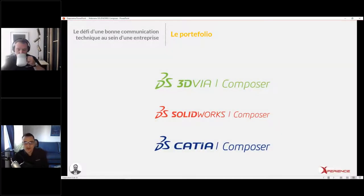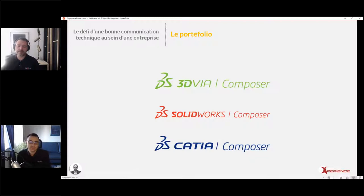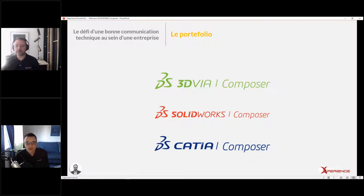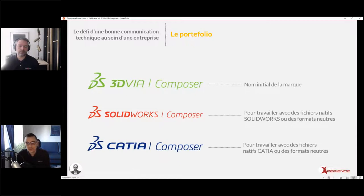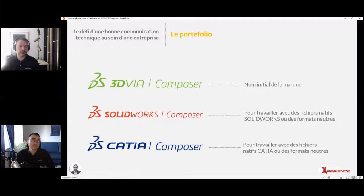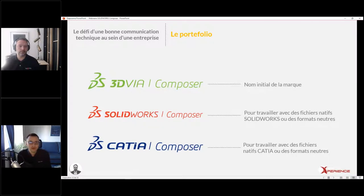La petite histoire du produit : la solution s'appelait auparavant Twidivia Composer. Le branding Twidivia n'existe plus aujourd'hui, mais le produit existe toujours sous deux formes. Le SOLIDWORKS Composer permet de faire tout ça avec les solutions SOLIDWORKS, et la version CATIA Composer fait exactement la même chose mais à partir de vos fichiers CATIA. Le fonctionnement, mis à part l'ouverture des fichiers, s'applique complètement dans les deux mondes.